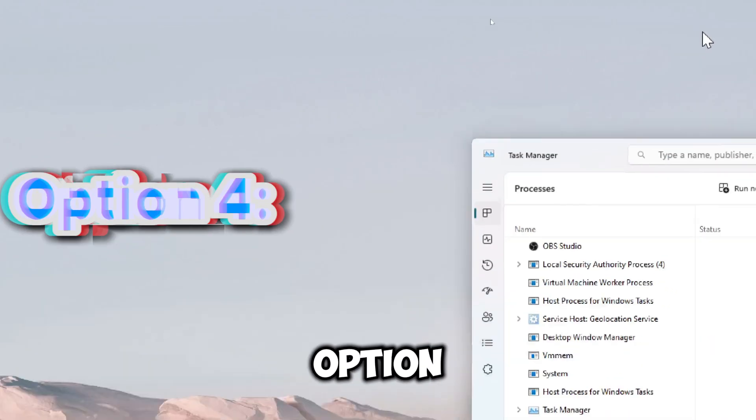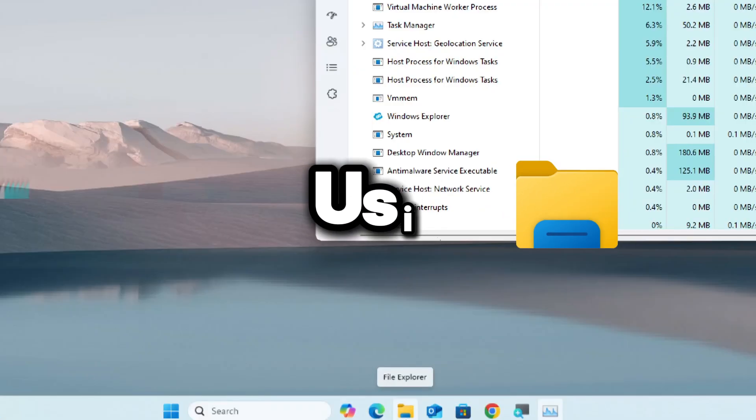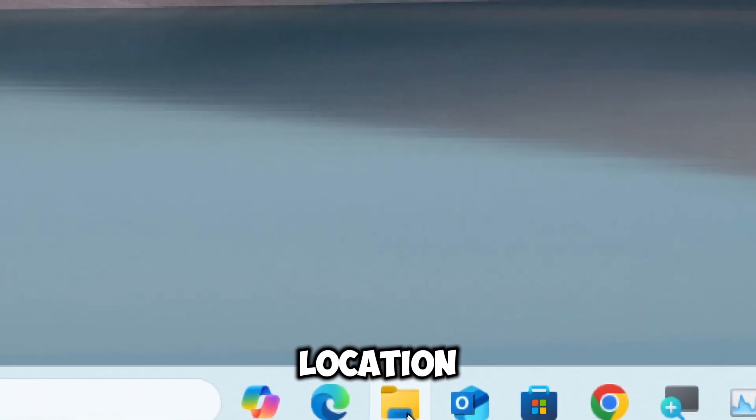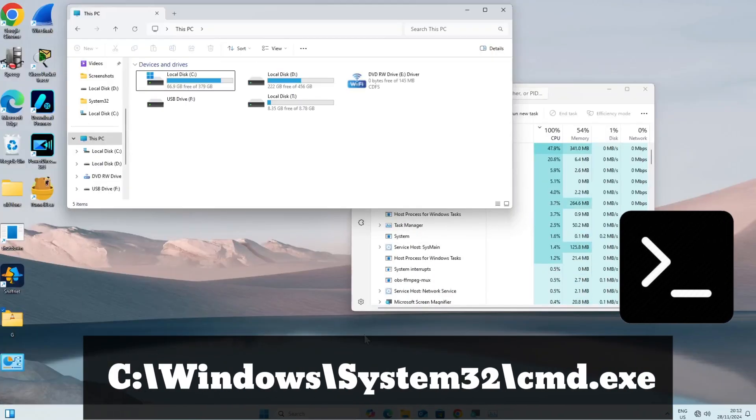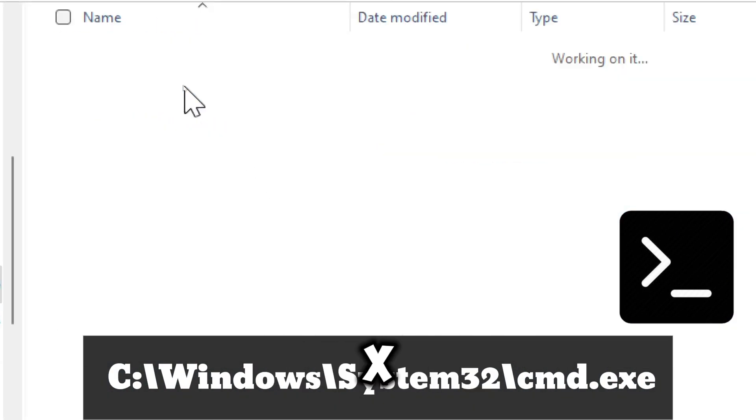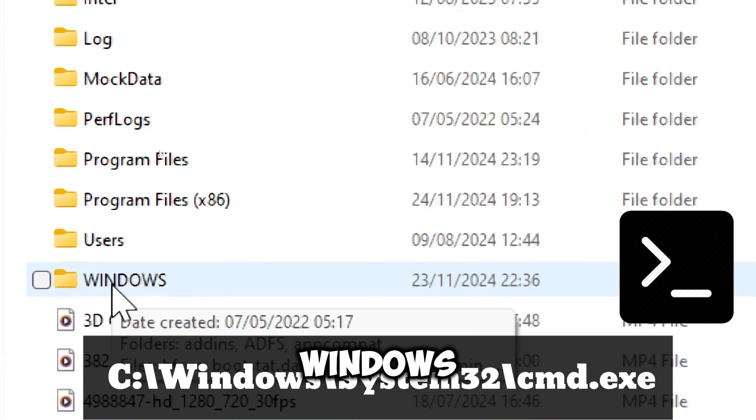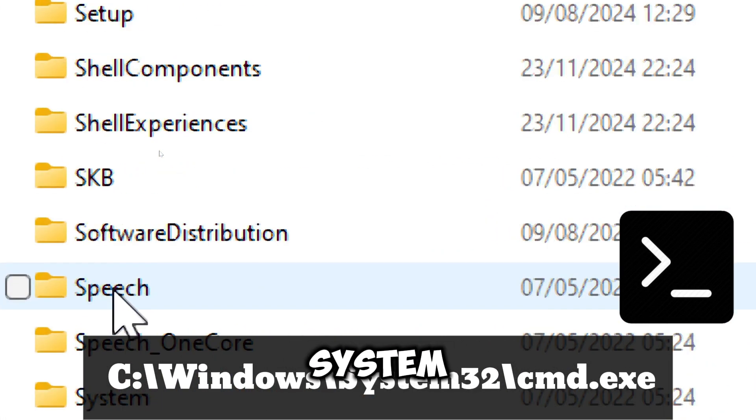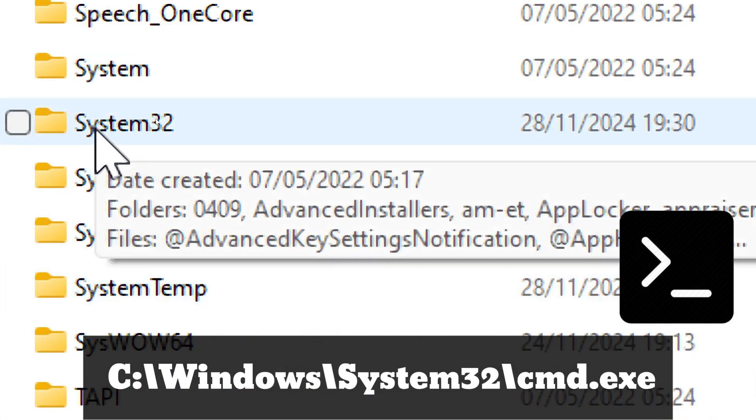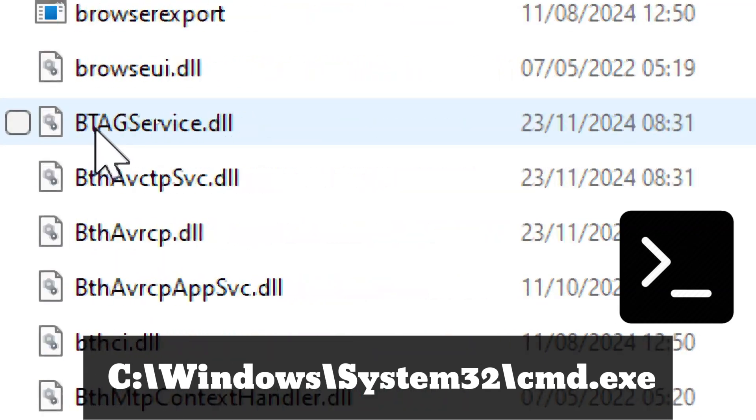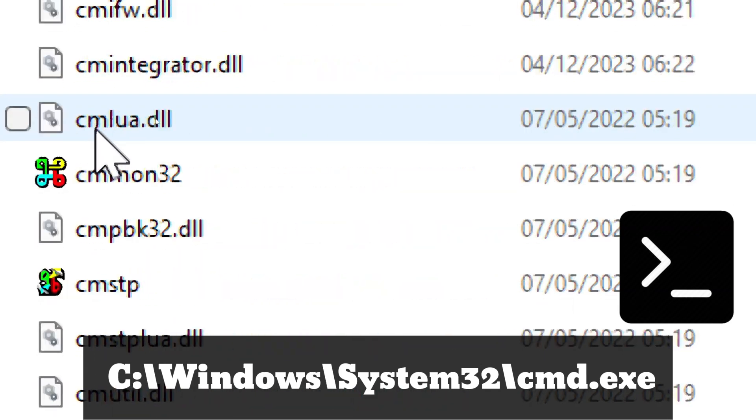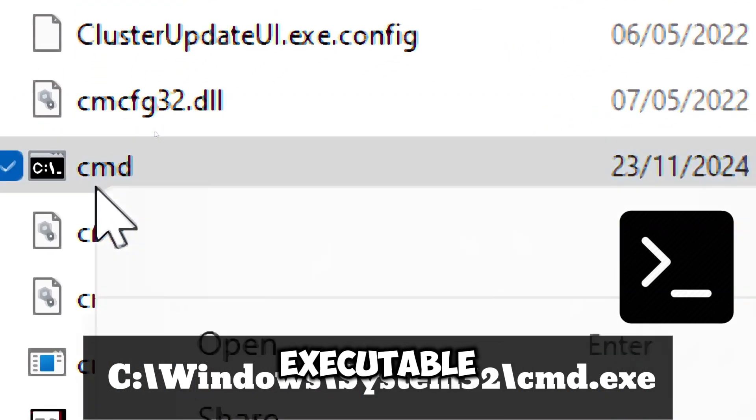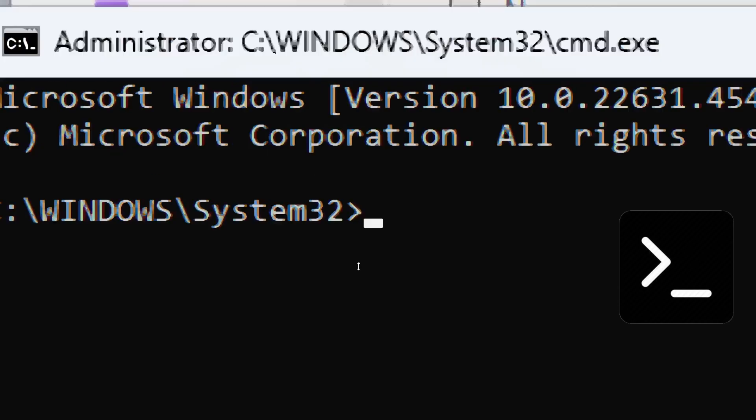Another option is using File Explorer. For Command Prompt, navigate to Local Disk C, then the Windows folder, then System32. Right-click the Command Prompt executable and choose Run as Administrator.